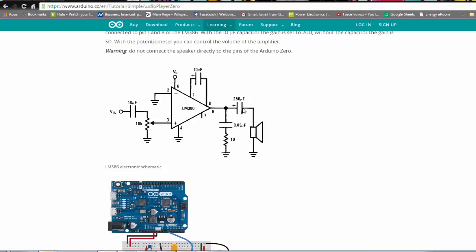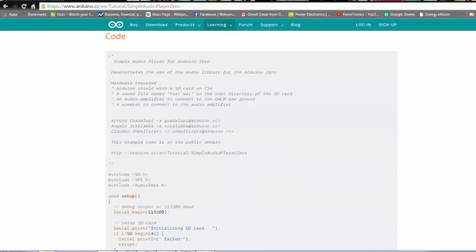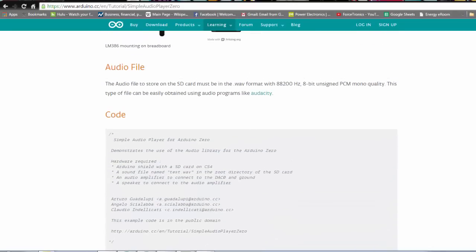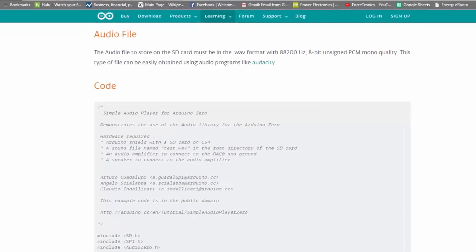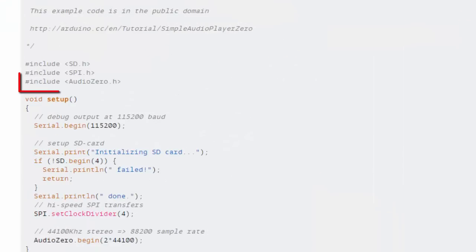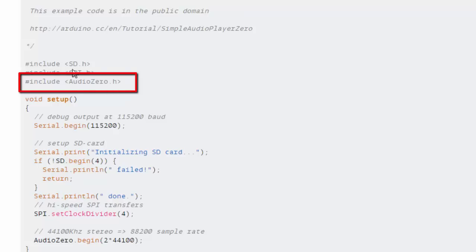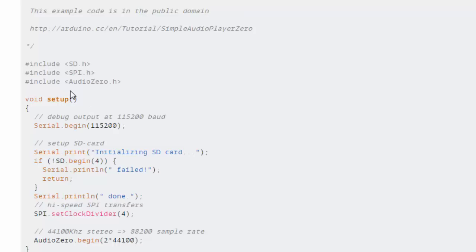Here's the code for it they basically abstract a lot of the complexity by giving you this library they call audio zero so this does a lot of the heavy lifting of the DAC configuration because they need some of the advanced features of the DAC.